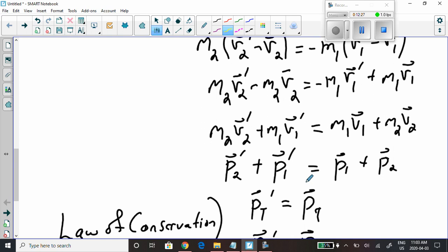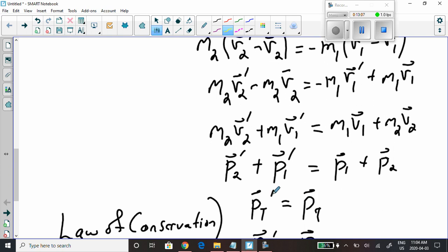Since there are only two objects involved, if we add the momentum of object 1 after the collision to the momentum of object 2 after the collision, we get the total momentum Pt after the collision. On the right-hand side, the momentum of object 1 plus the momentum of object 2 before the collision gives the total momentum before. So: total momentum after equals total momentum before.